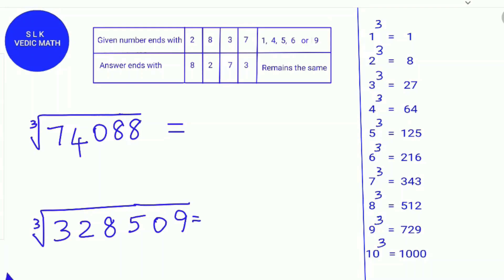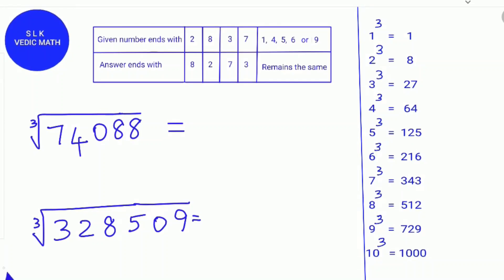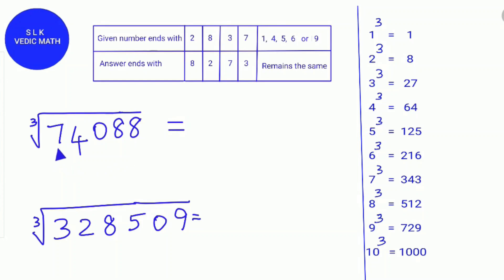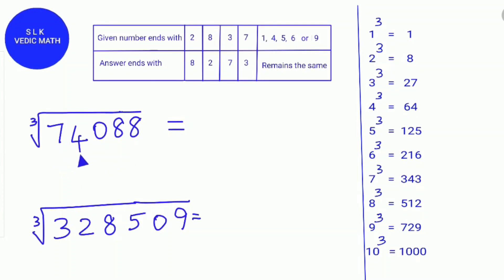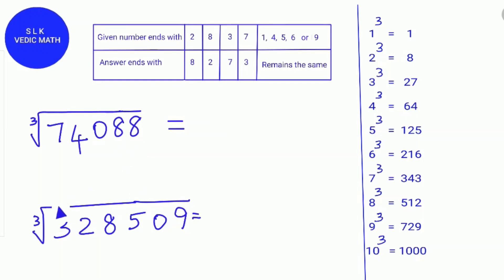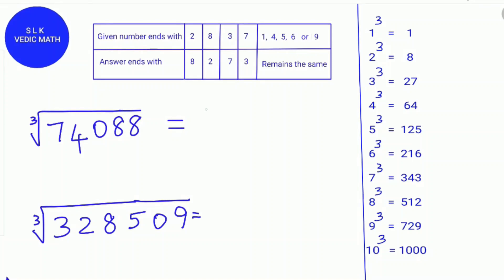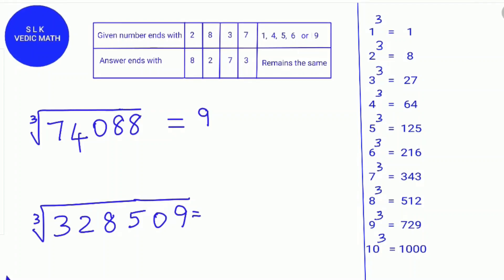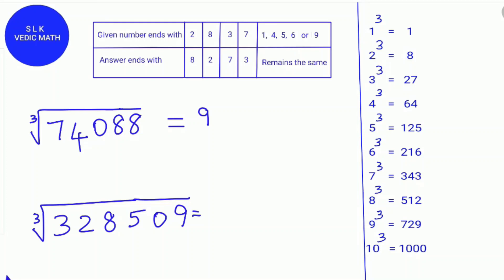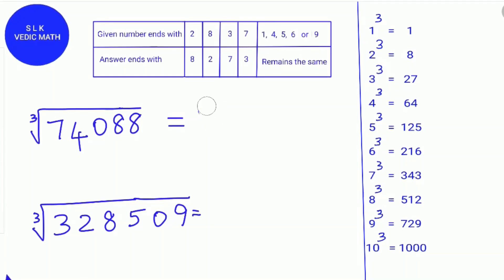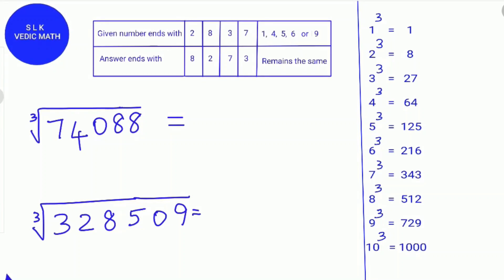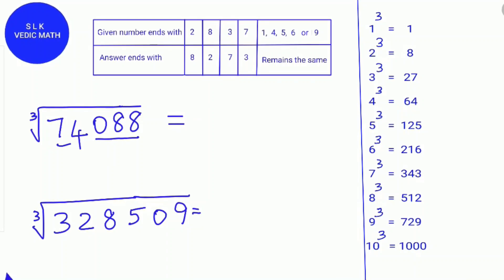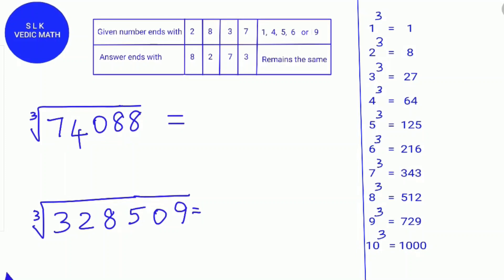Let's see another example: the cube root of 74,088. First, find the digital root of 74,088. 7 plus 4 is 11, plus 8 is 19, plus 8 is 27, and 2 plus 7 is 9. So the digital root of 74,088 is 9. If the digital root of a number is 1, 8, or 9, the number is a perfect cube — so 74,088 is a perfect cube. Next, we find how many groups there are: 0, 8, 8 make one group, and 7 and 4 make another group, giving 2 groups. So the answer will be a 2-digit number.